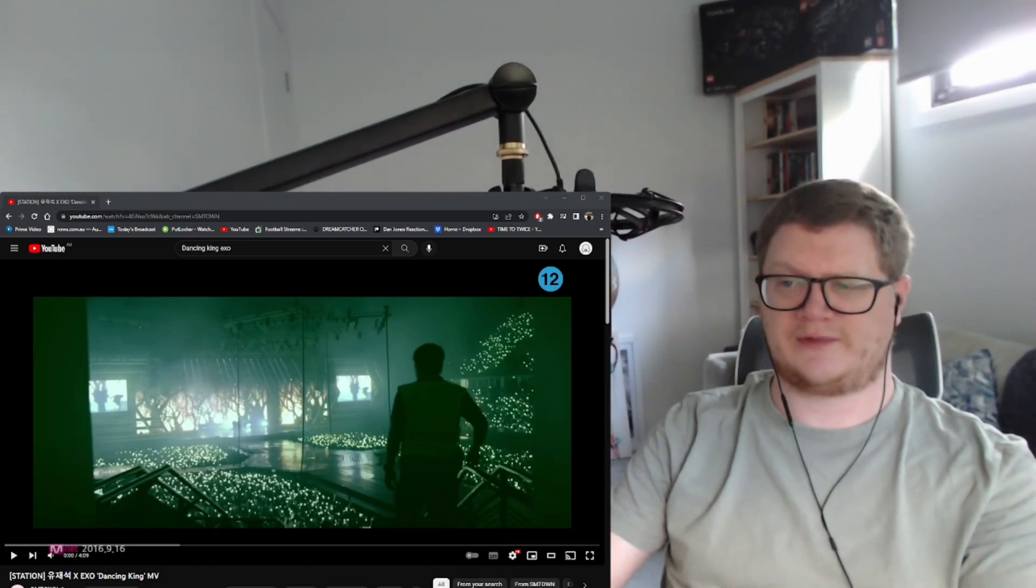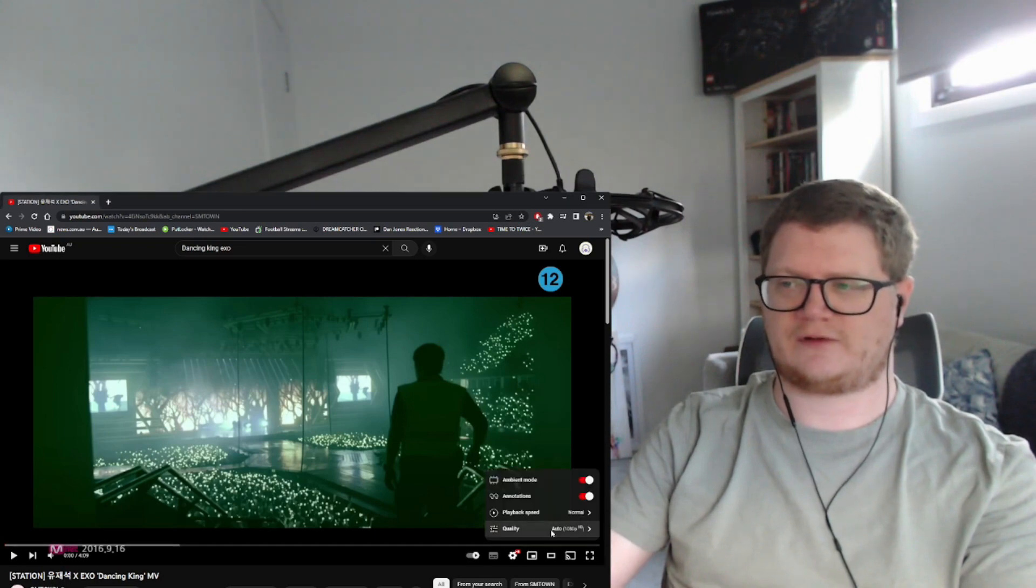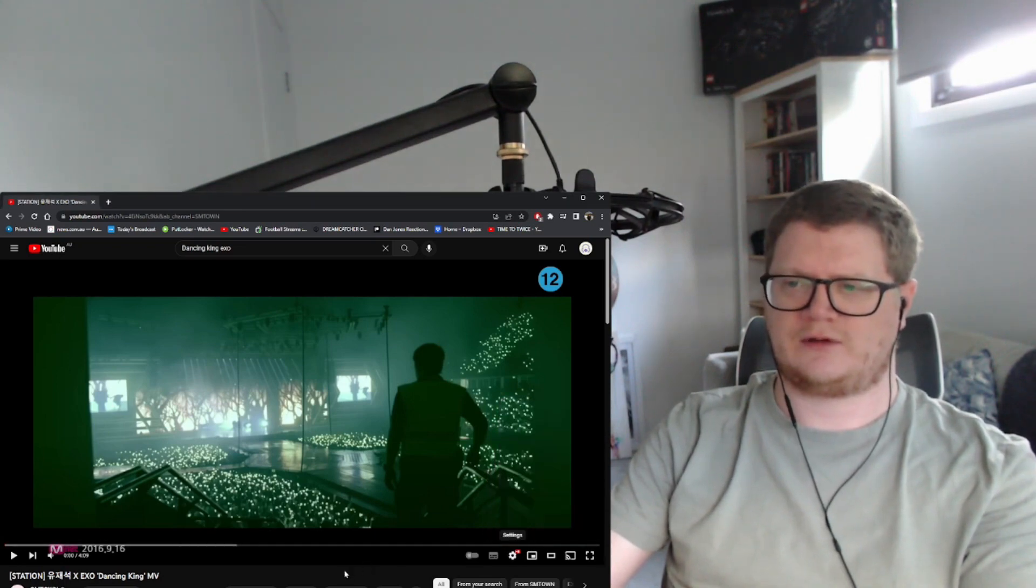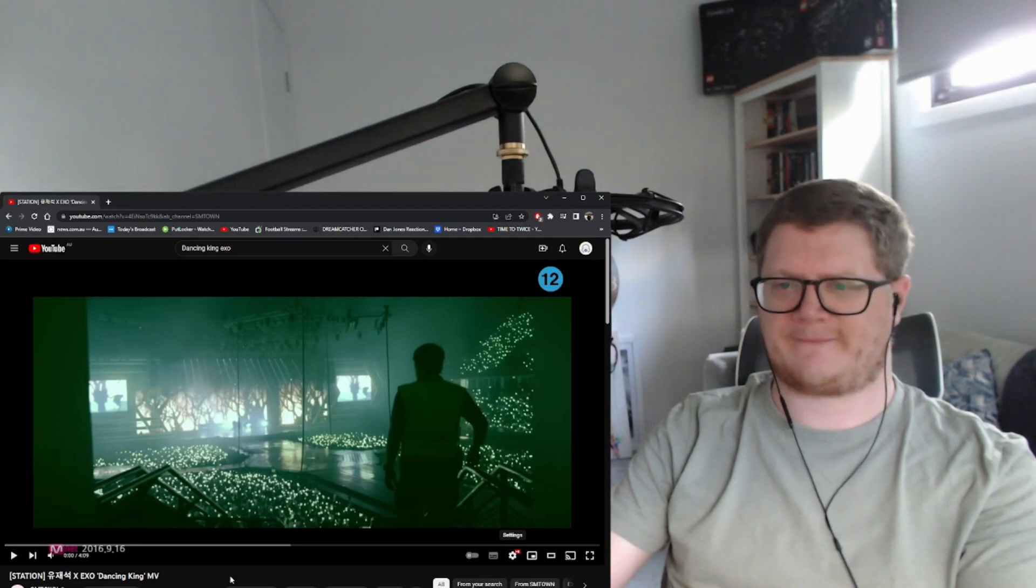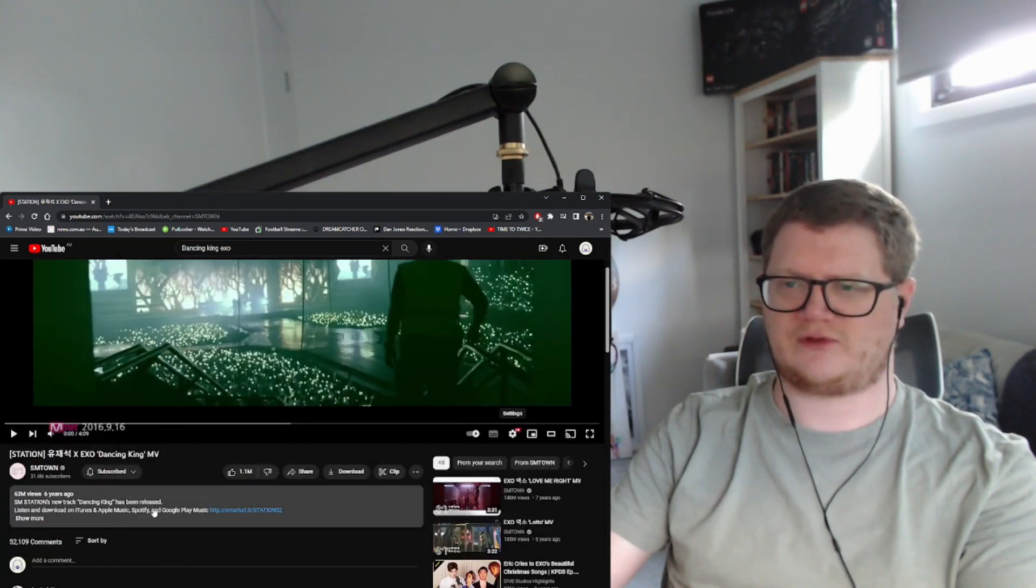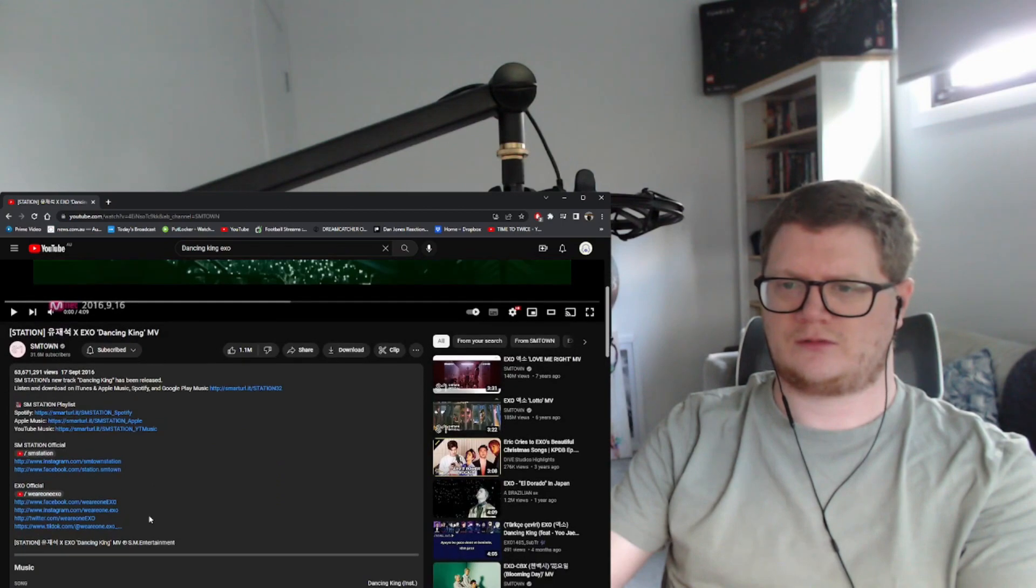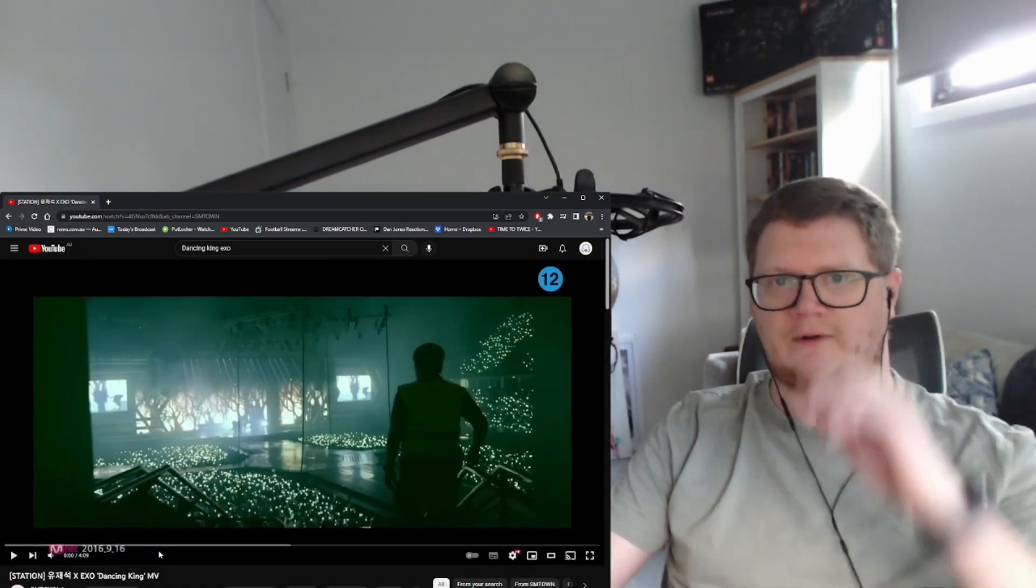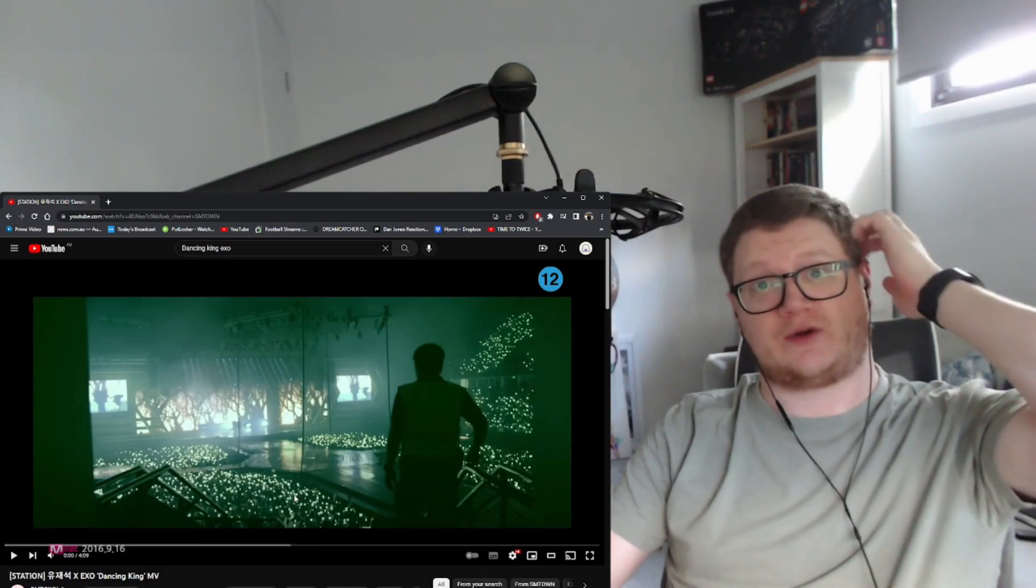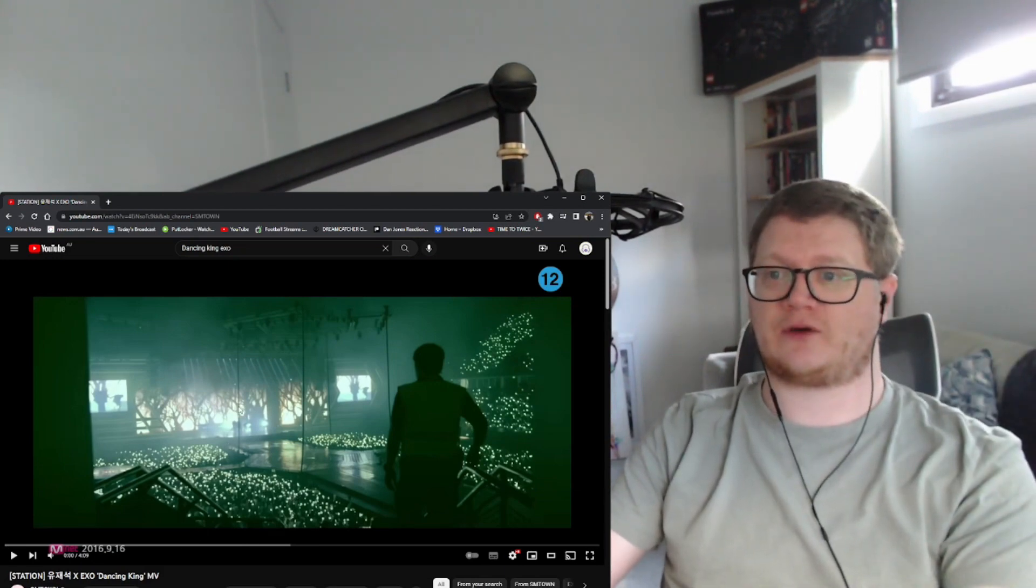This is like a live performance music video thing, so I'm intrigued looking at this straight off the start. I'm intrigued to see what this is gonna be like. When was this... doesn't really say. Oh well, right, let's just jump straight in shall we and see what this one's all about. This is Dancing King, let's go.